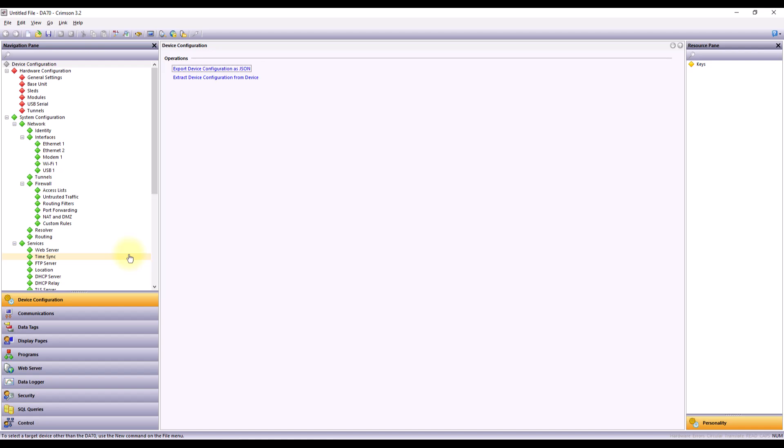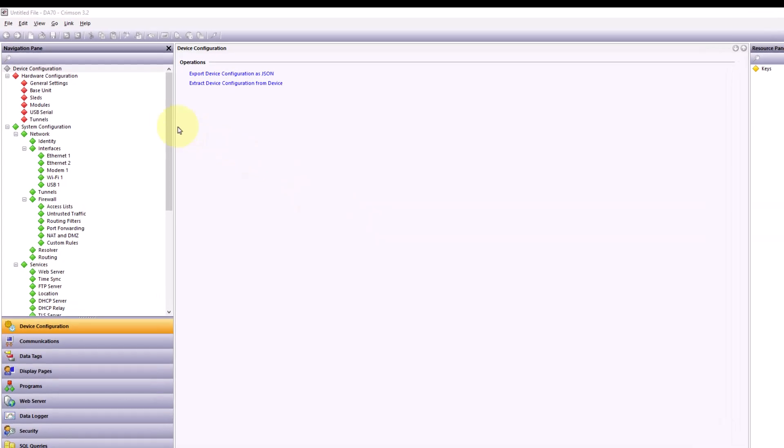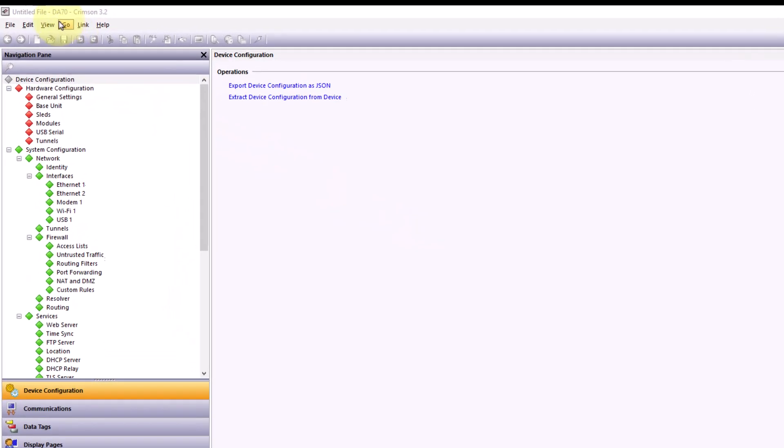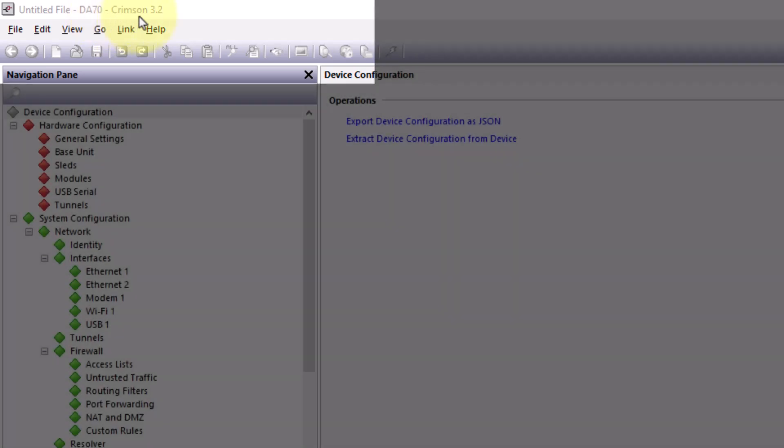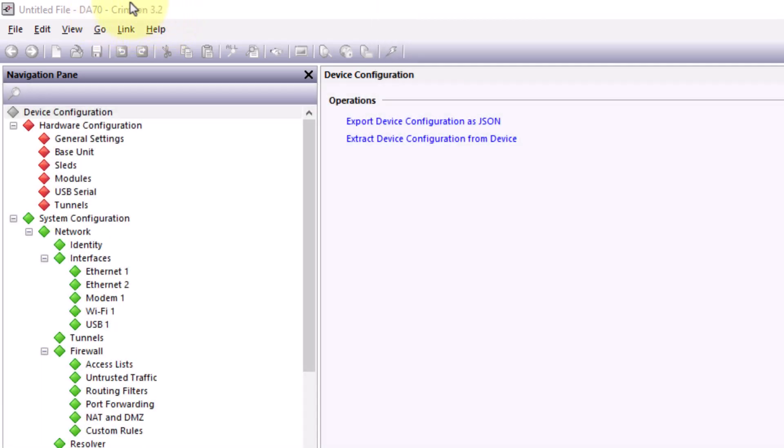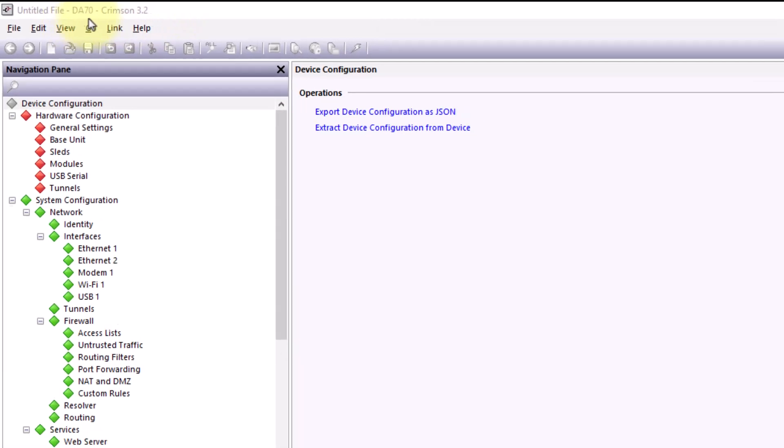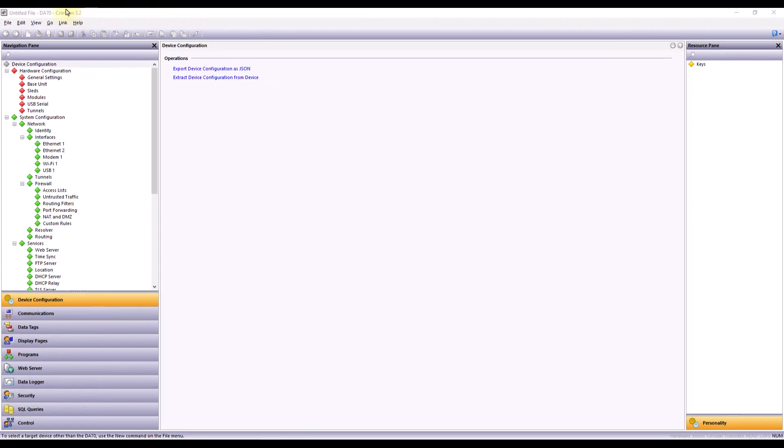Also, once you are inside Crimson, you will notice in the top left that you'll be able to see that device product number. And you'll also see my Crimson version as well, just to make sure that I have the right user interface selected for the device that I'm actually connecting to and configuring.